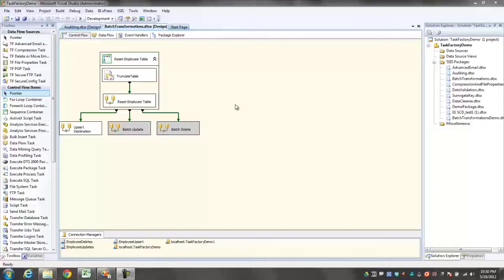This is a demonstration of BI Express. In this video, I will demonstrate the SSIS Package Deployment Wizard.